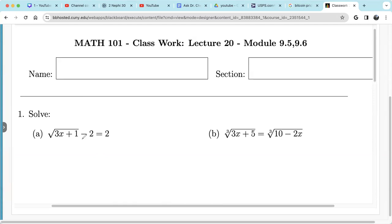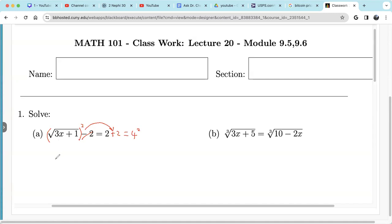For this one, we can move this negative 2 to the other side — it becomes plus. So this equals 4. Now we square both sides: we square this one and square 4. Square and square root cancel each other, so 3x minus 1 equals 4 squared, which is 16.